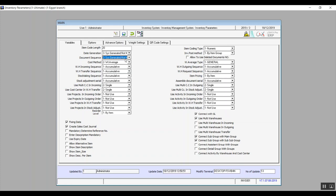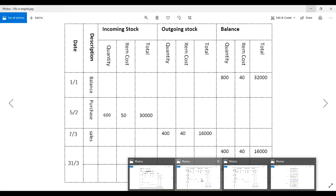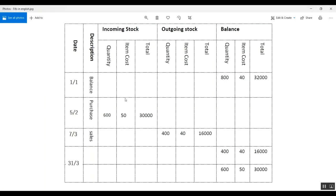Cost method has the options FIFO and average. FIFO is an abbreviation for First In First Out, and it is really helpful for medical and cosmetics activities. For example, if we have 800 pieces of an item at a cost of $40 per piece, that makes a total of $32,000 for that item on January 1st.